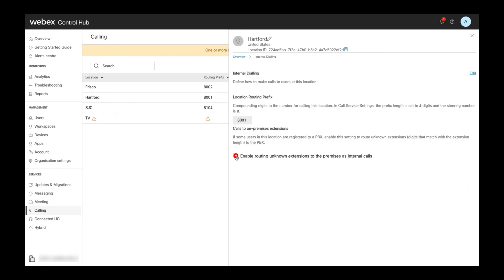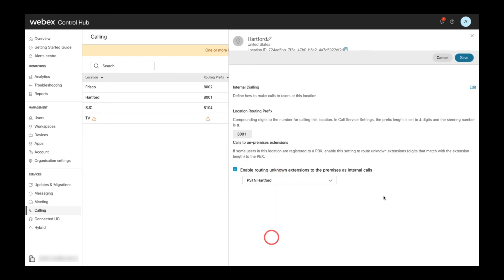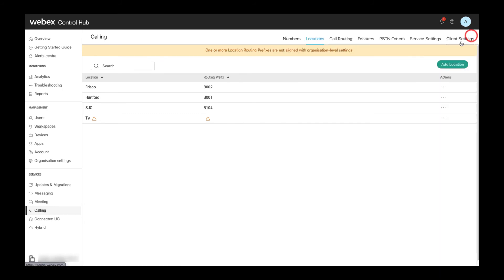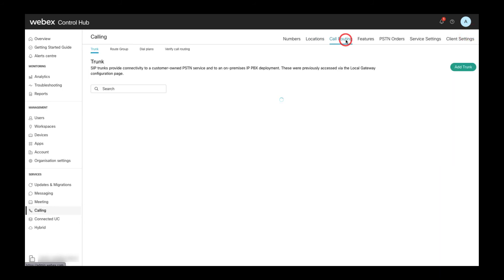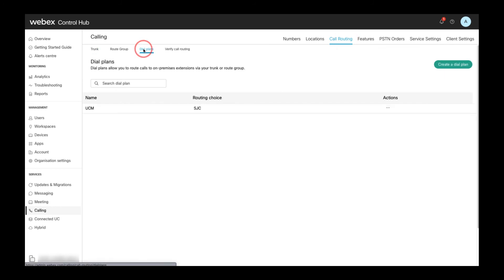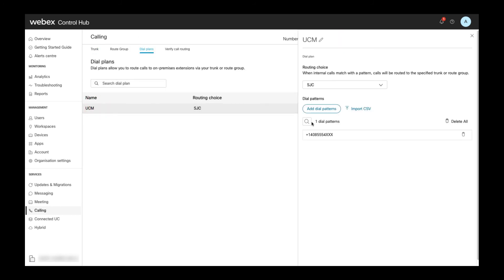when enabling routing of unknown extensions to on-premises, also a trunk or route group has to be configured for these calls. The last use case for trunks and route groups is as destination on dial plans. This is configured in the call routing dial plans page,